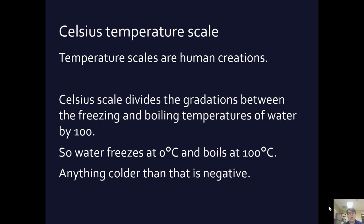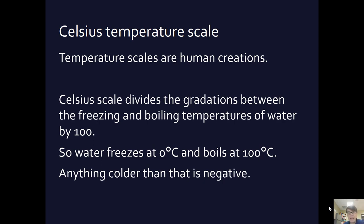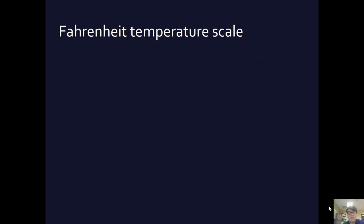That's when all the kinetic energy just goes out of everything and we die. It's just completely no motion whatsoever. I don't think we can actually get there. It's a projected value. But anyway, that's the Celsius temperature scale.